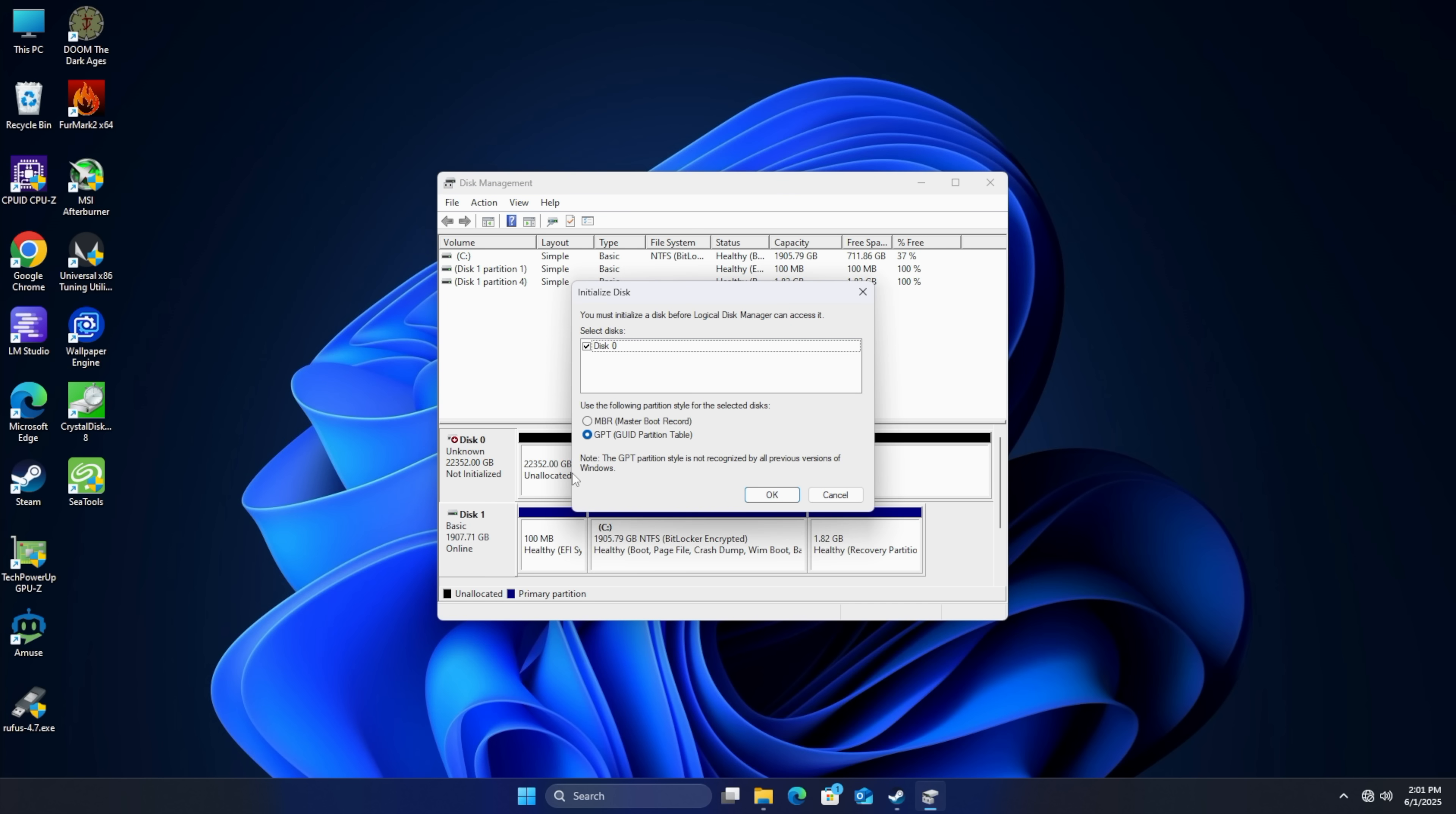Initialize disk and you'll see we've got two options. MBR which is the older standard and GPT which is the newer one. Now it gives us a little warning here telling us that GPT partition style is not recognized by all previous versions of Windows.